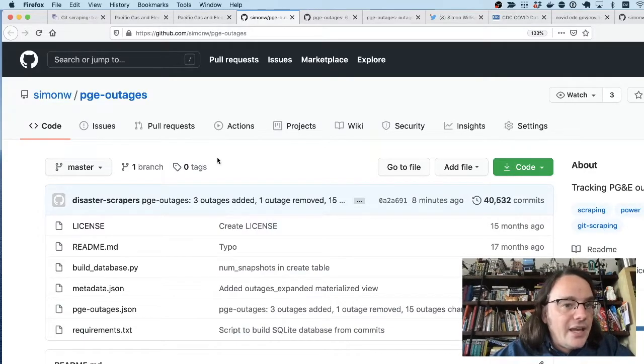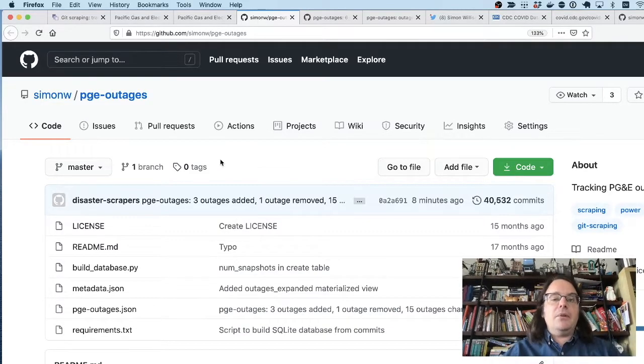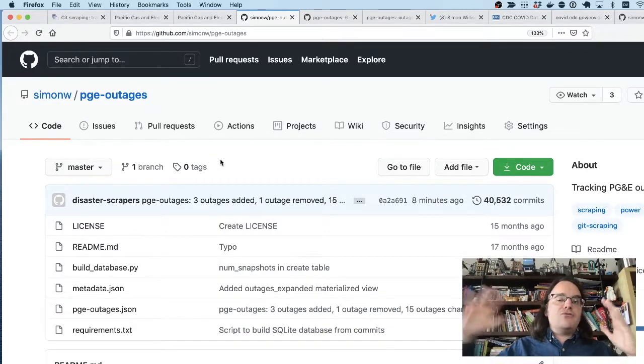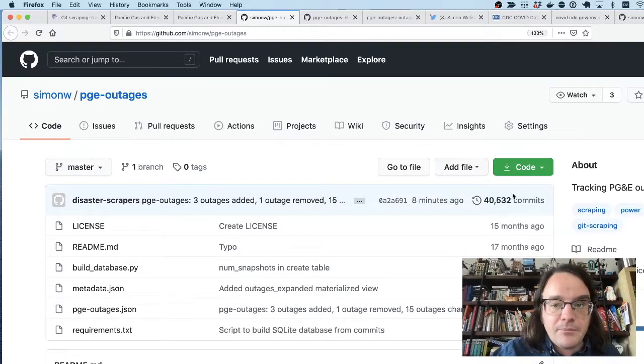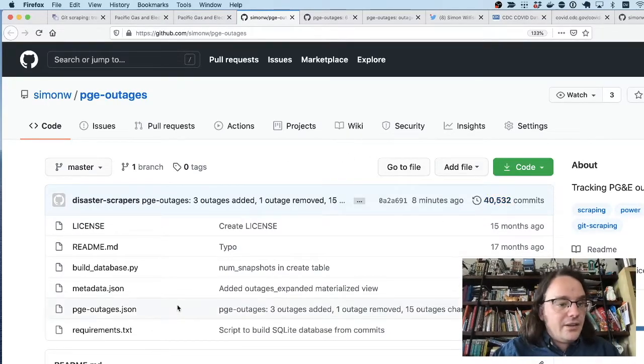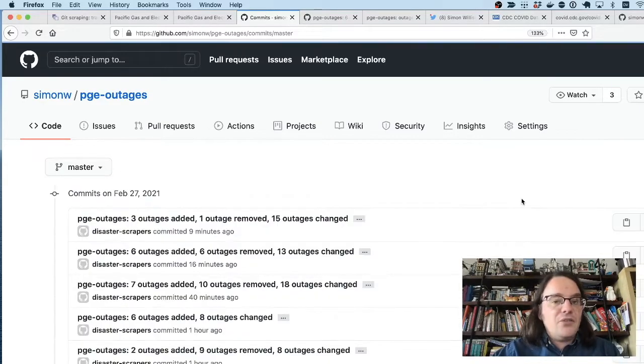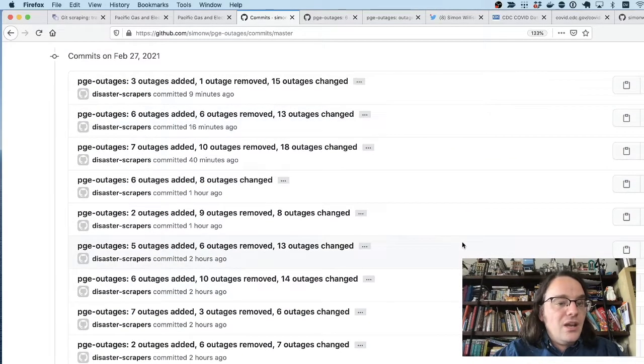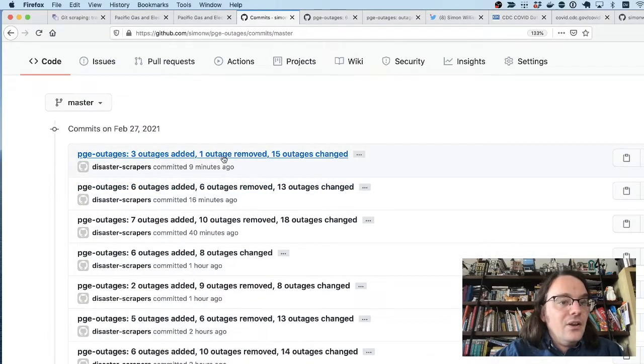So I have a repository here where every couple of times an hour, I grab the latest version of that file and I commit it. So I've got pgeoutages.json, but more importantly, I've got a commit history of changes made to that file.